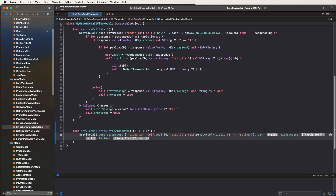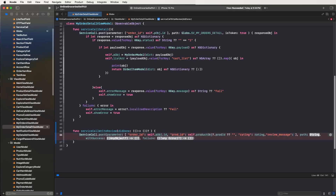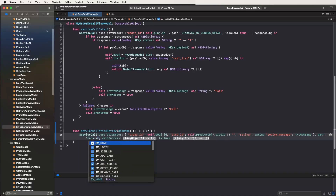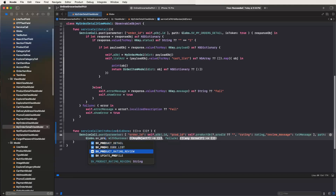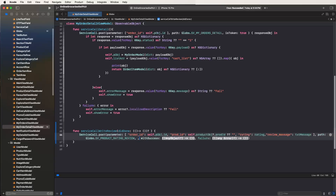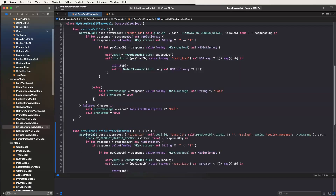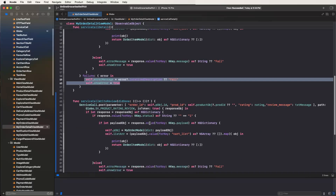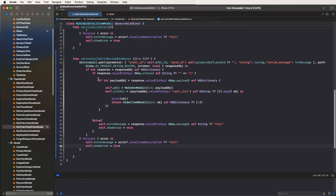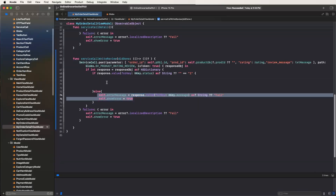Now give this here the rating parameter — inside give this here the rating value. Then need another parameter: review message. Set this the txt message. Now need to set here the path as globe dot SV product rating review. Also need to pass one more parameter — this token API, set here to true. Now inside the success block, configure — give the variable name as object. Now need to copy this response and paste here, and also copy for the fail block.